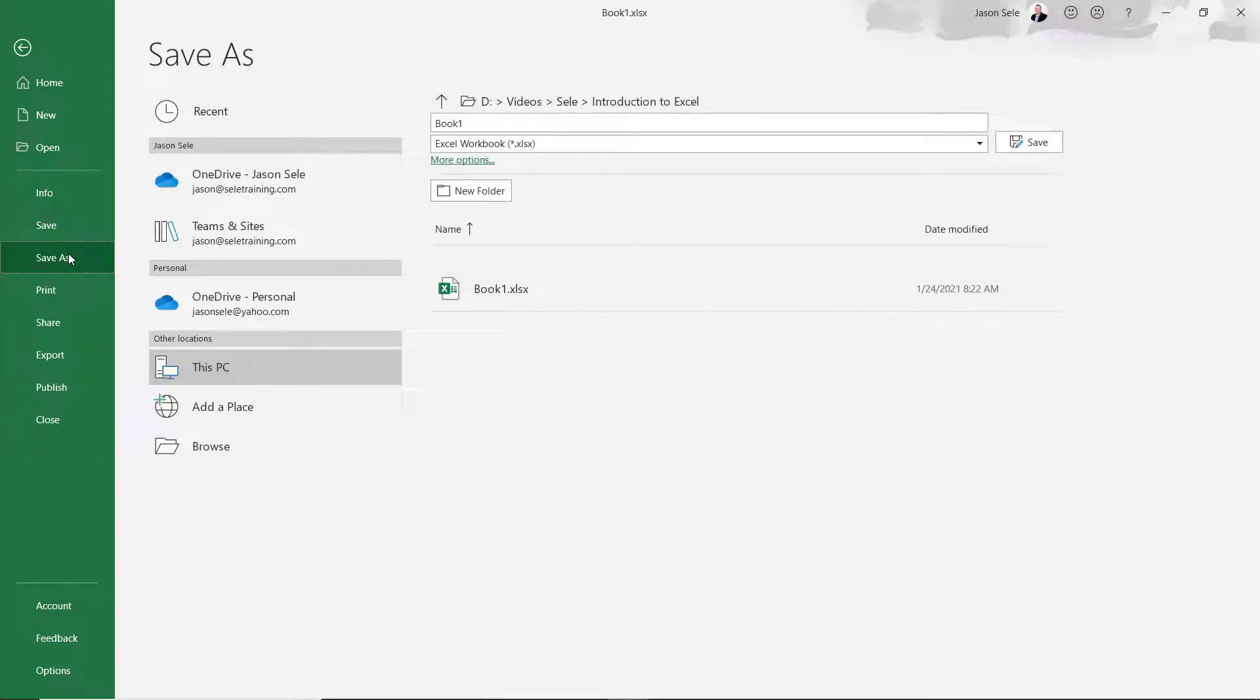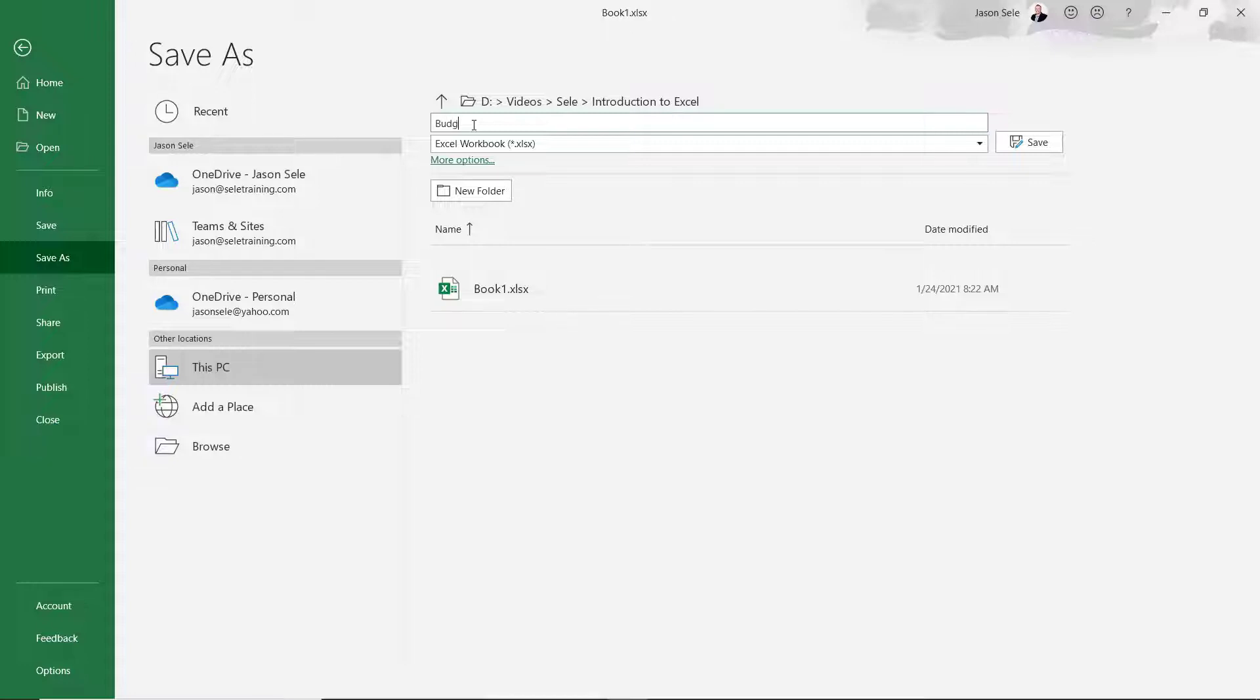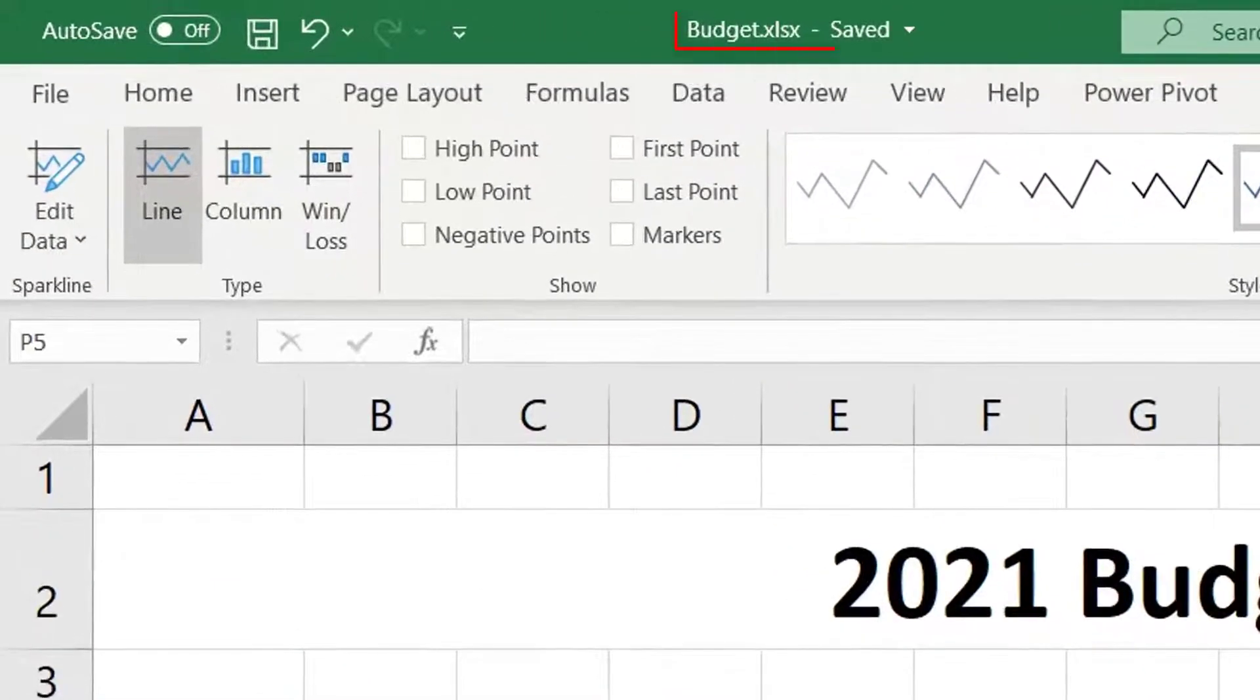Choose Save As to rename your workbook and select a file location. This screen also displays the last few workbooks you've edited. Change the name and click Save. Notice it updated the workbook name.